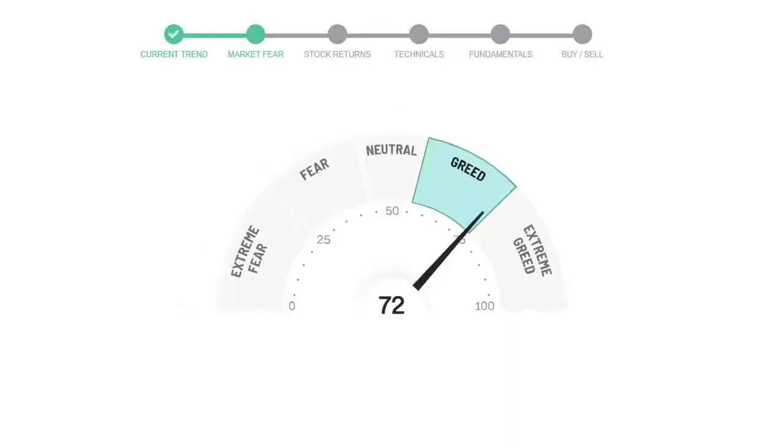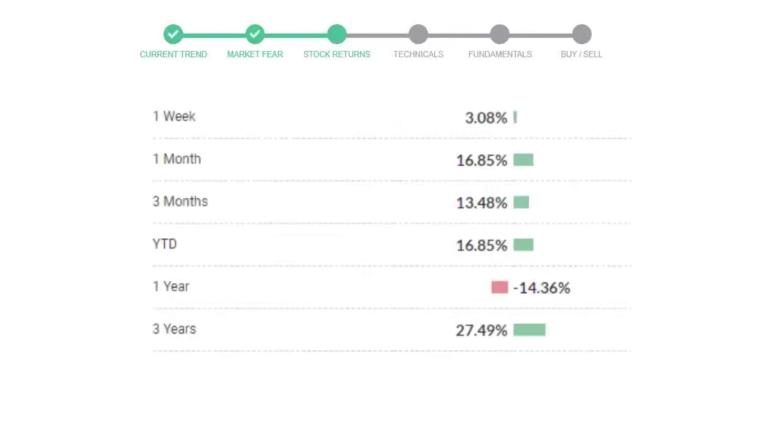Today's market fear and greed index is 72, indicating greedy emotion in public sentiment. We usually look at this indicator to make better buy or sell decisions. Zoetis gave 3.08% returns in the last week and 16.85% in